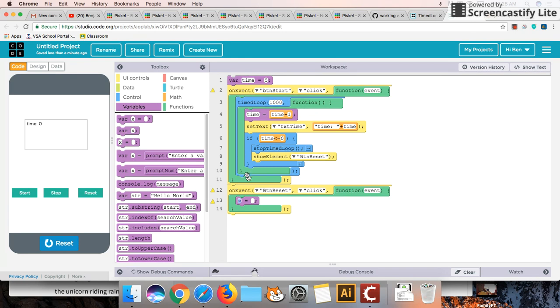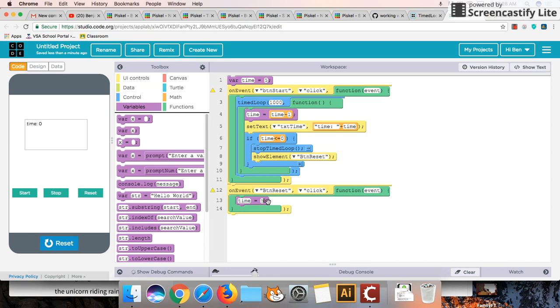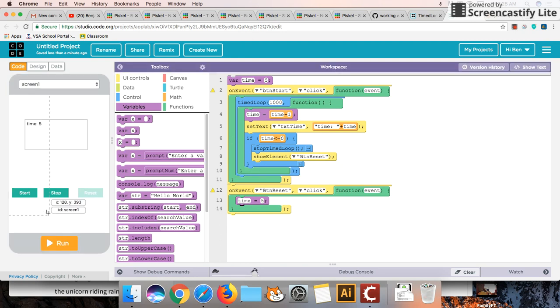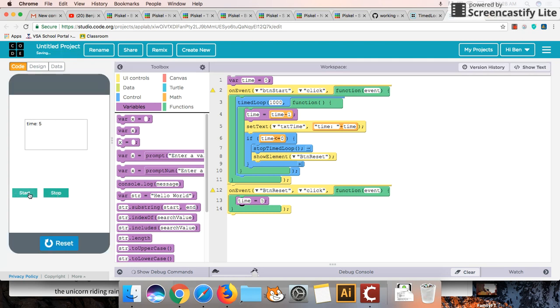Var means we're creating variable. So once the variable is created we don't need to recreate it. But we need to reset it or reassign the value as I like to say. So time equals five or time is assigned the value of five. So this will reset the entire program. Let's do that.